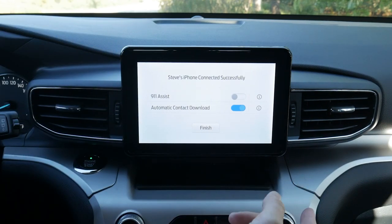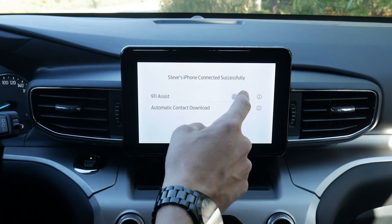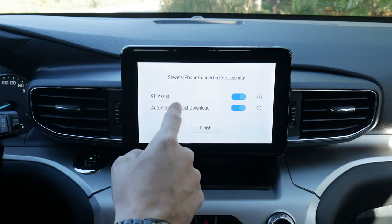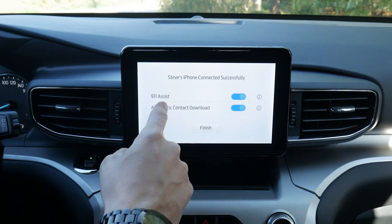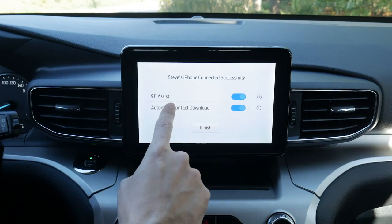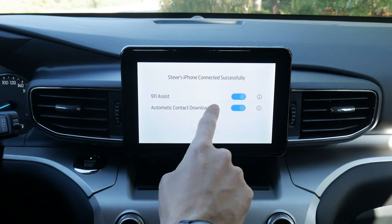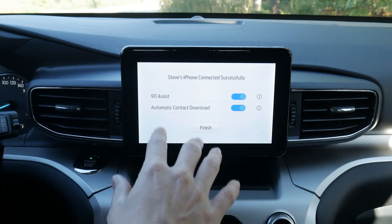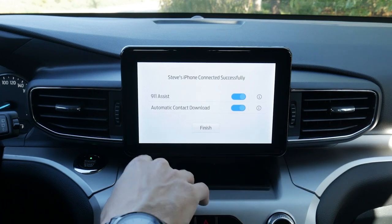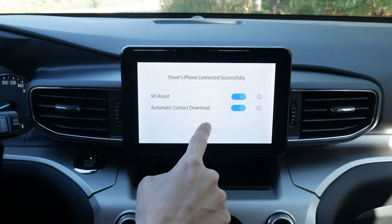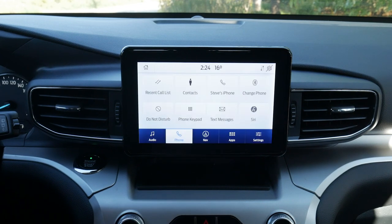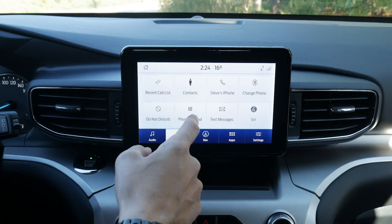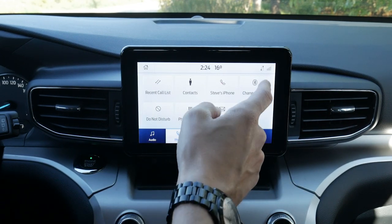Automatic contact download — yes or no. And we've also got our 911 assist. We always recommend turning 911 assist on. The big reason is that if the vehicle is connected to your phone and you're in an accident, the vehicle is going to automatically dial 911 for us. So we're just going to hit finish, and as you can see, I'm fully connected. We've got my call list, contacts, my phone.